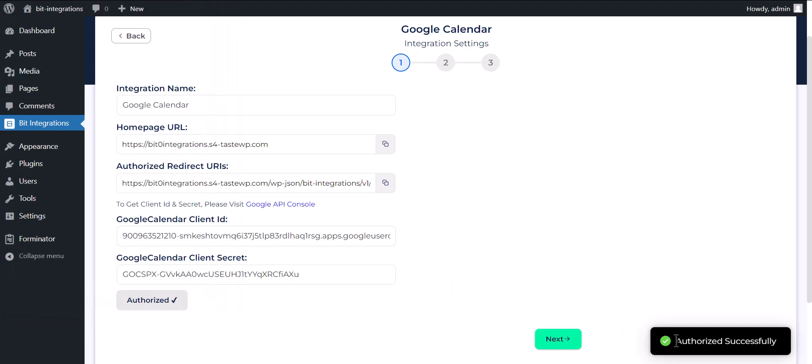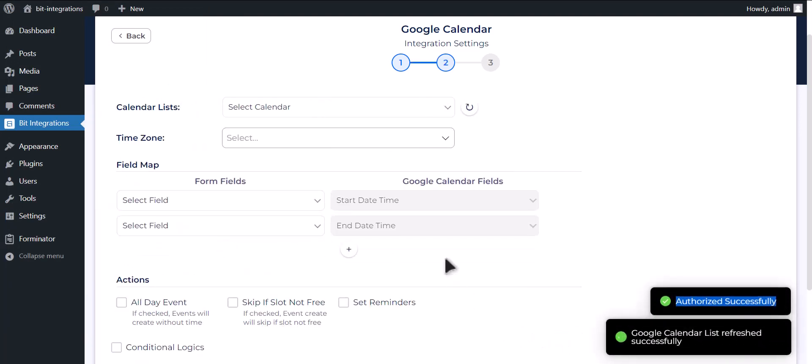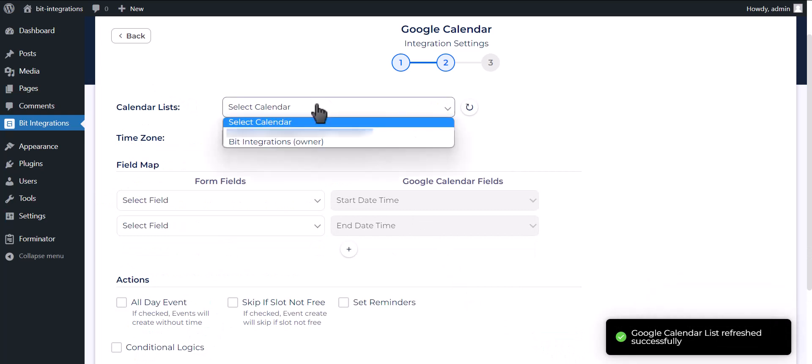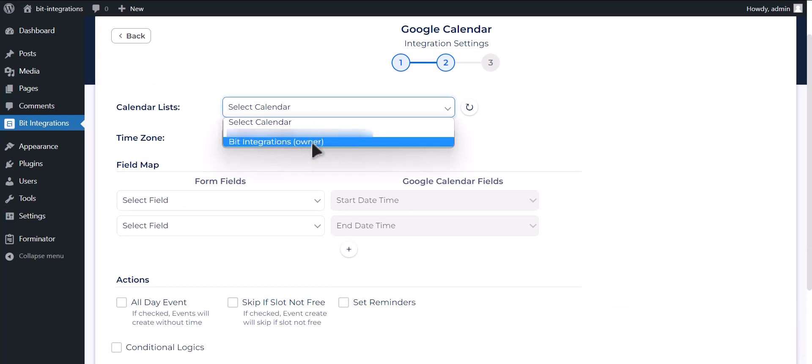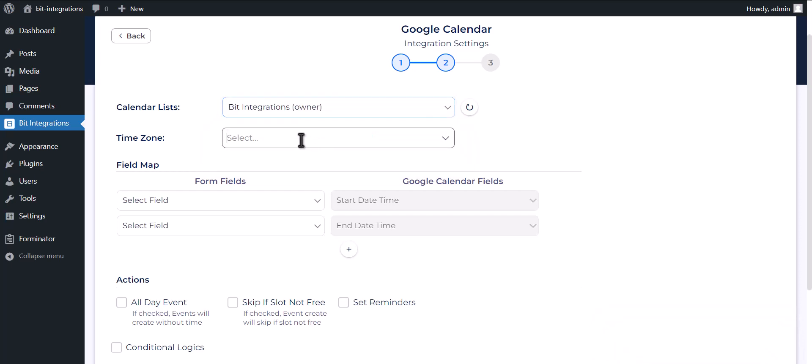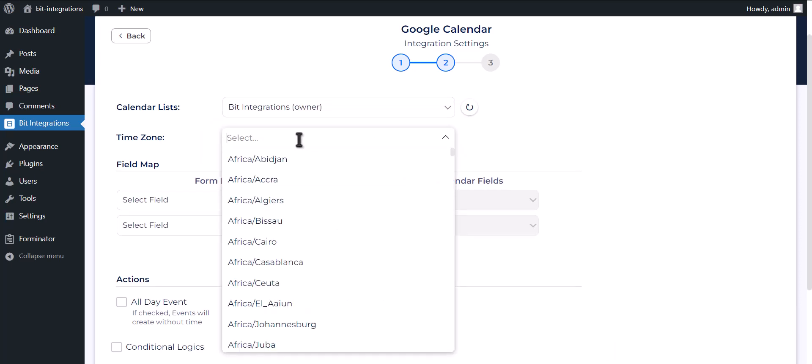Successfully Authorized. Click on Next. Select your calendar. Choose your time zone.